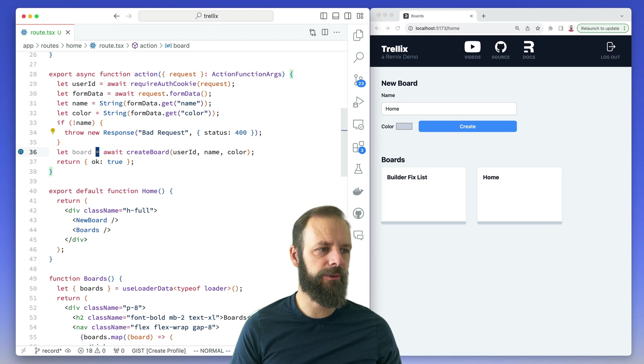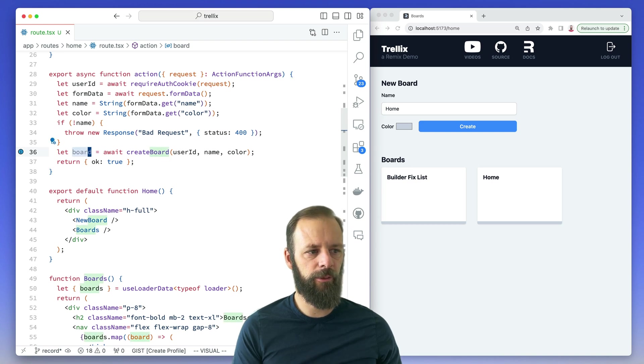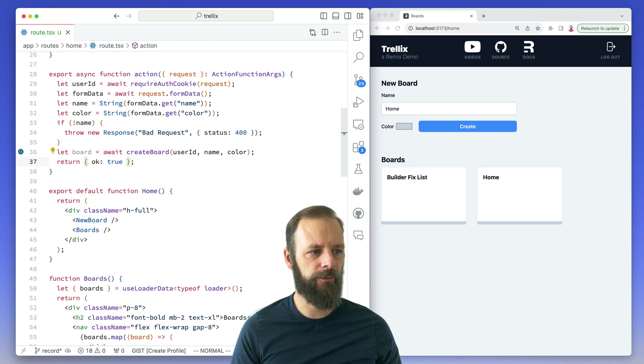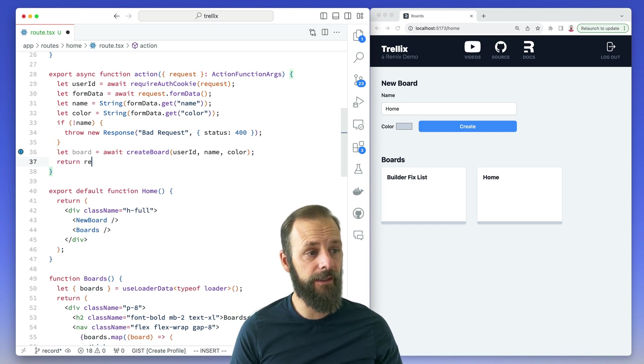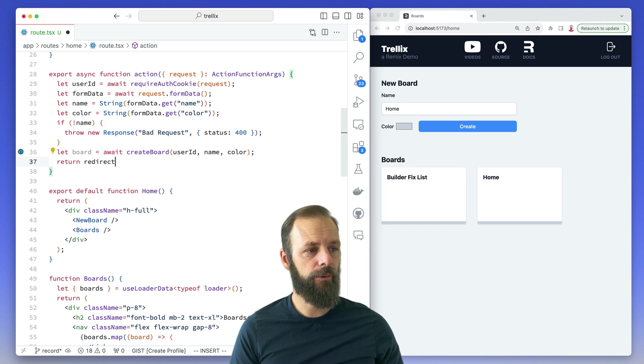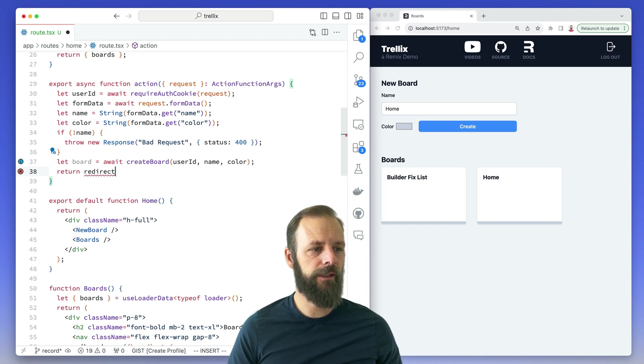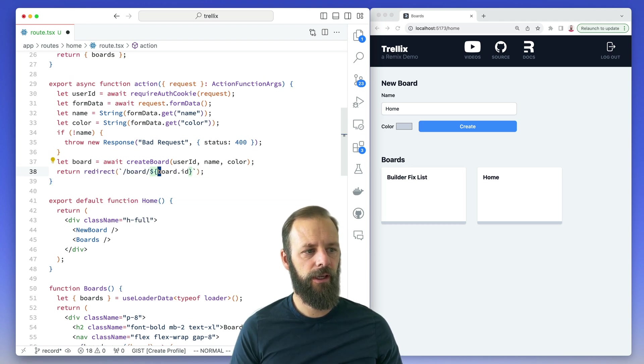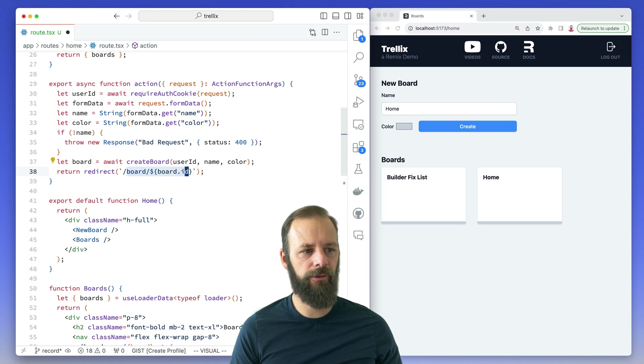This is actually really simple. We got the board back from our create board function from last time and instead of returning data, we'll return a redirect that we bring in from Remix and then we just pop in the URL for that board.